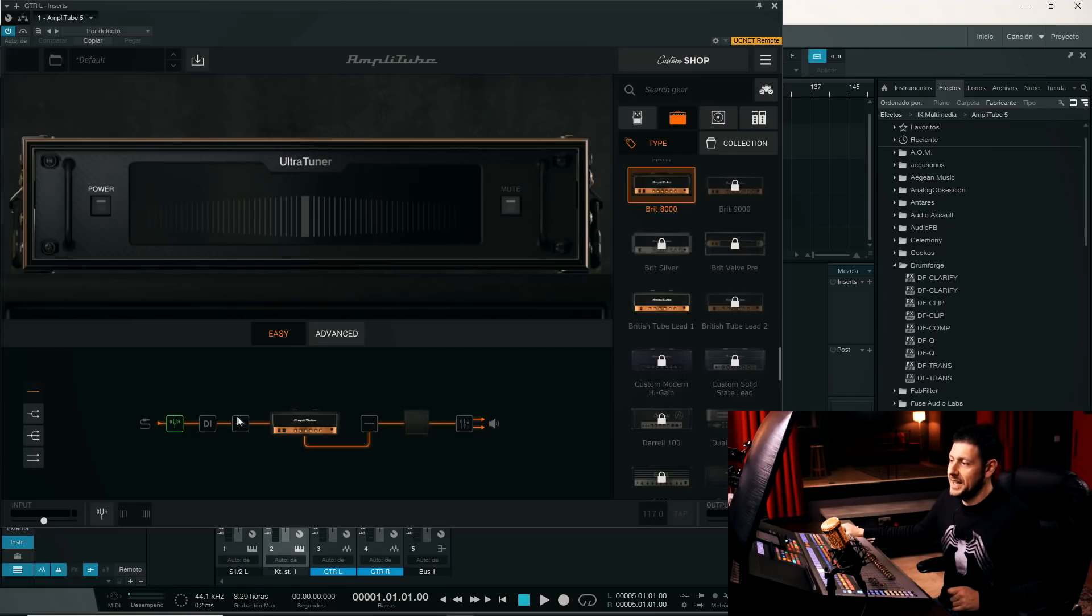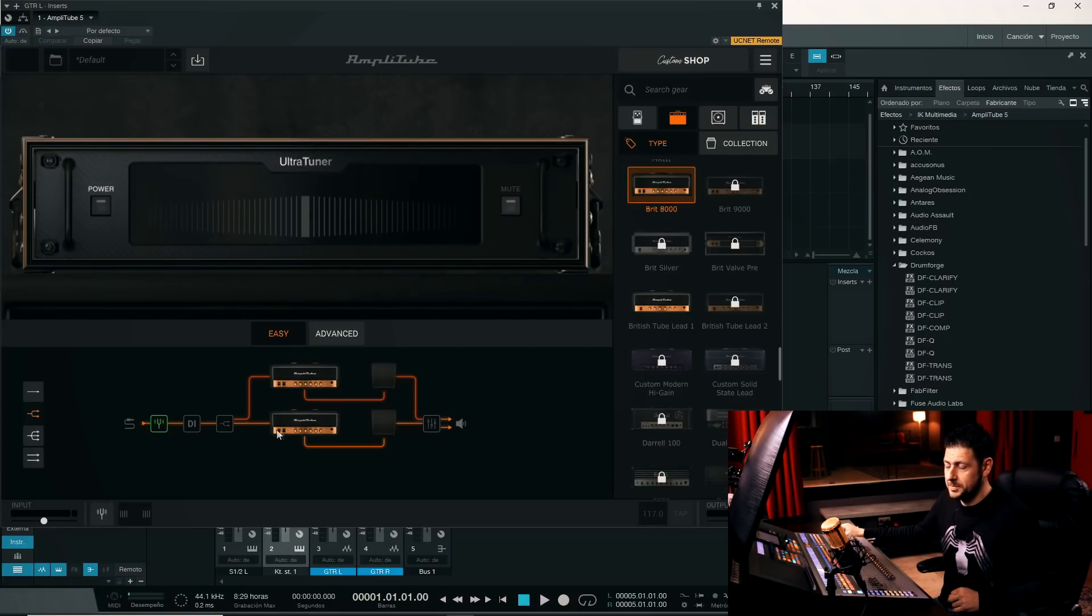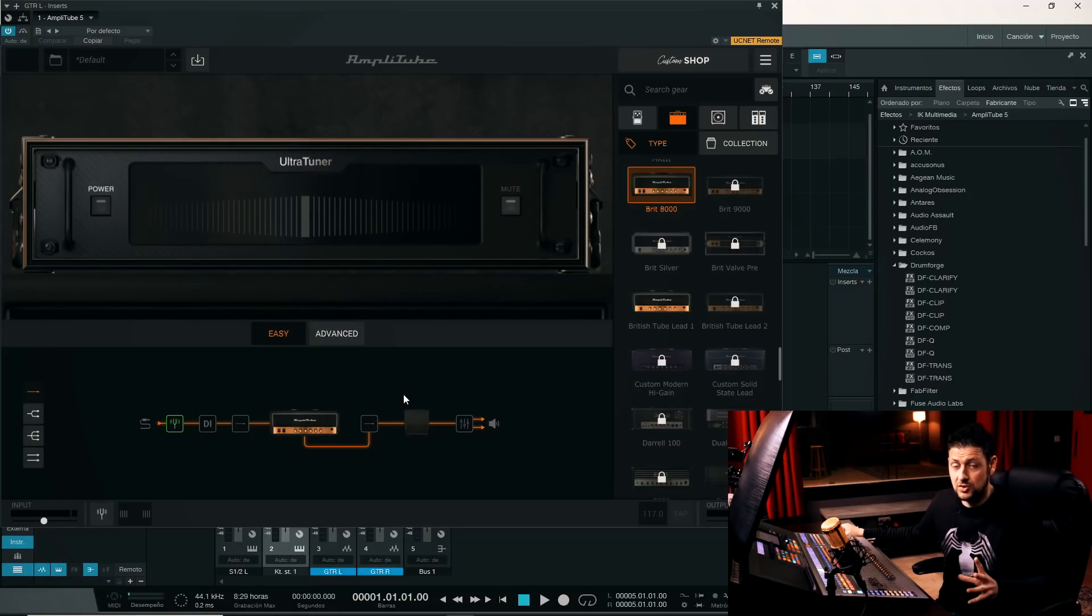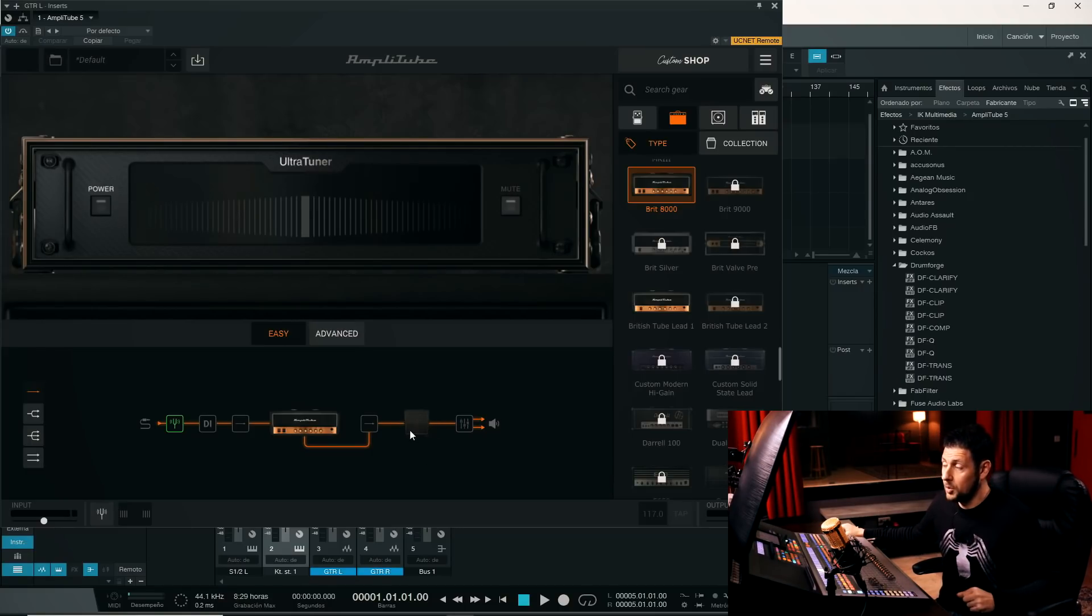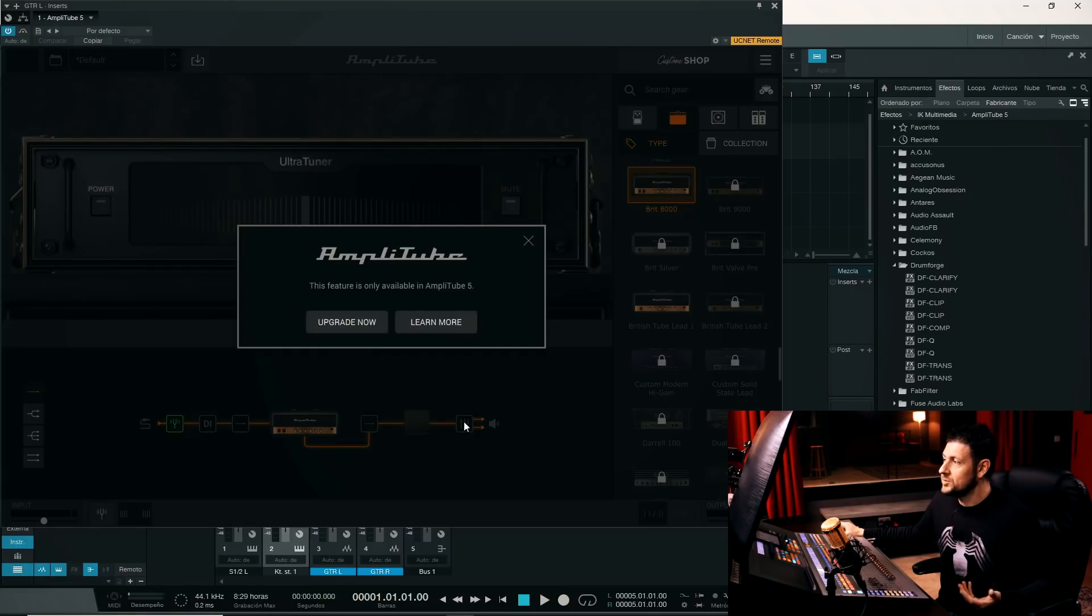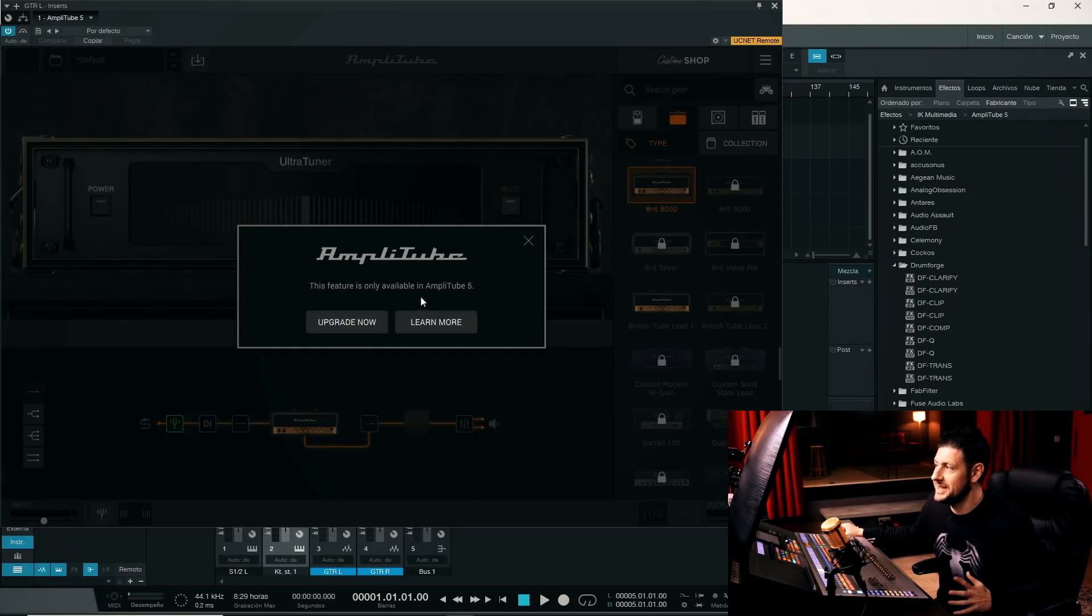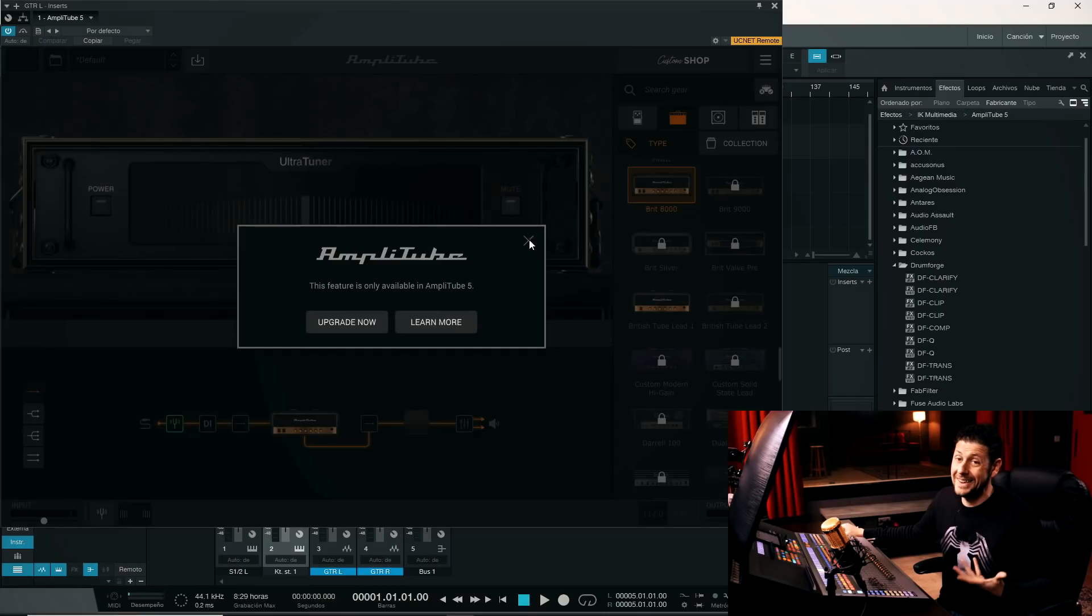If we want to duplicate our signal, we can send it to two types of amplifiers to combine them. This is something quite interesting. We have the option also to use two cabinets, same amplifier but two cabinets combined. And we have some kind of mixer that is telling us that it is only available in the full version of Amplitube 5.